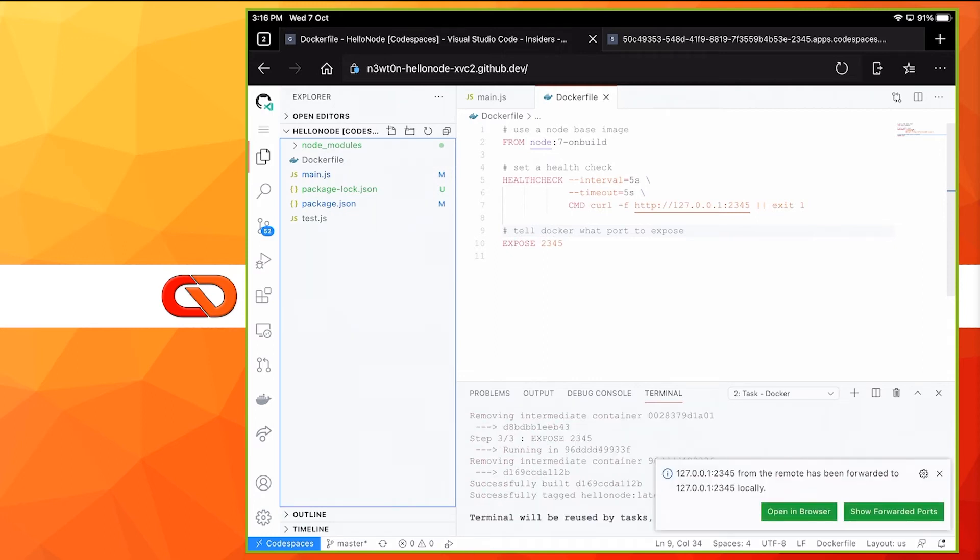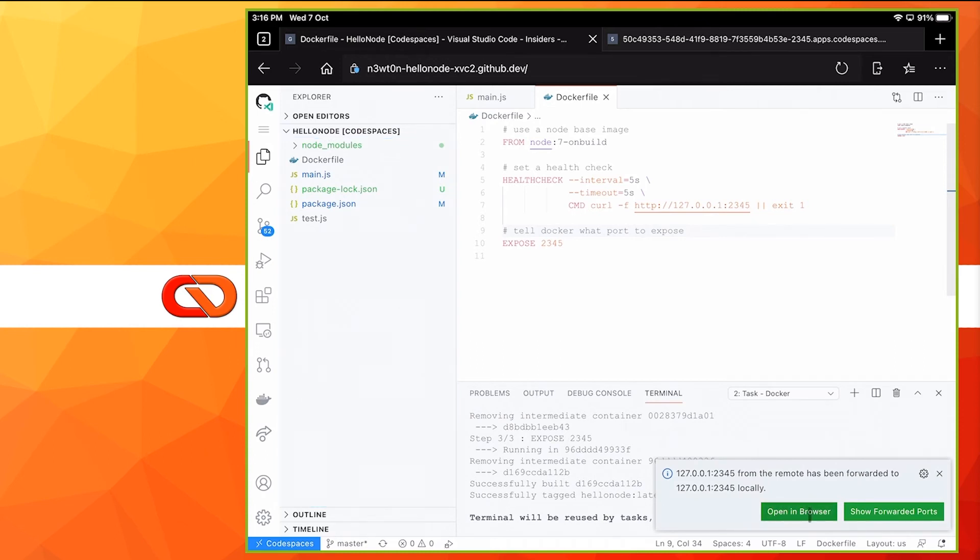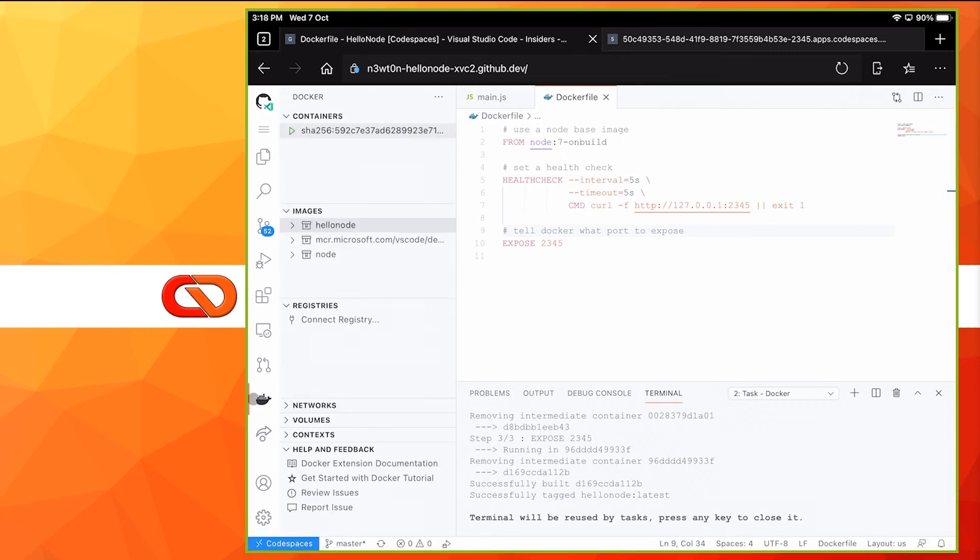And now our image is actually being built. Alright, our image has been built. And as you can see here, the port is being automatically forwarded. But again, if we open this in the browser, nothing will happen because of the same problem we've seen before.